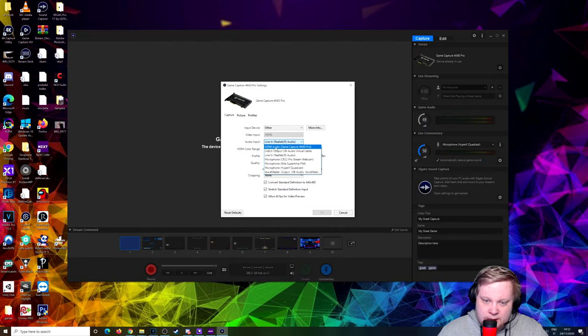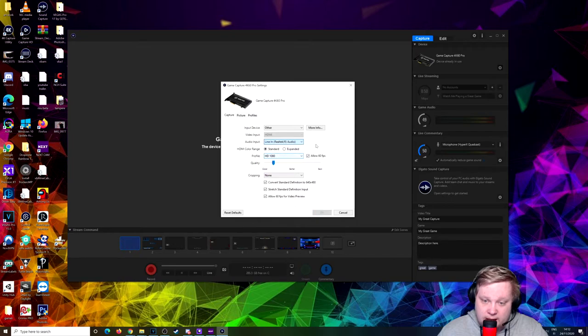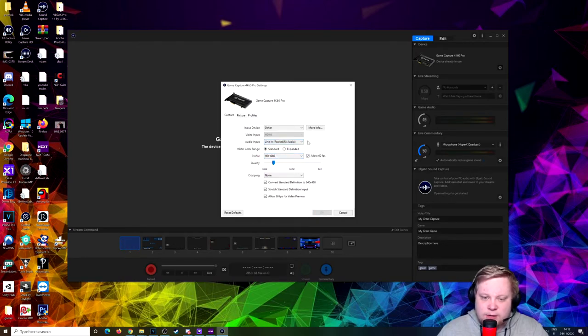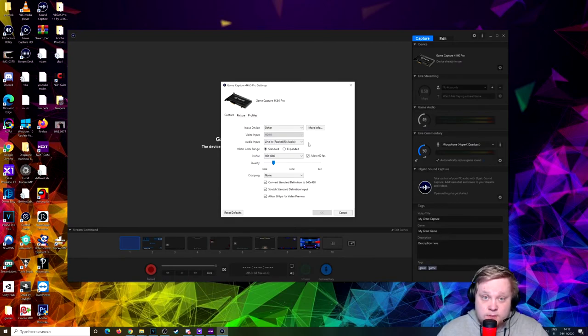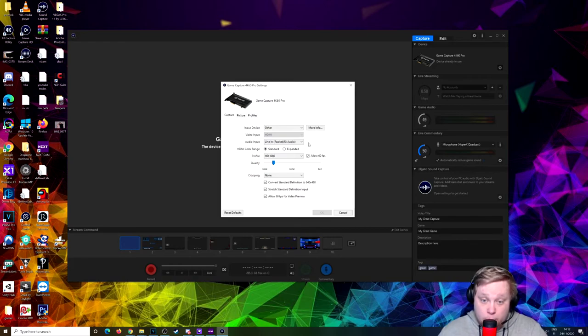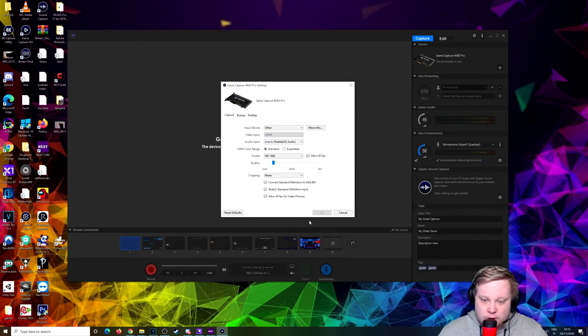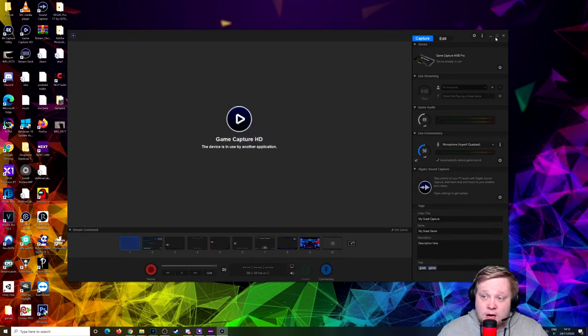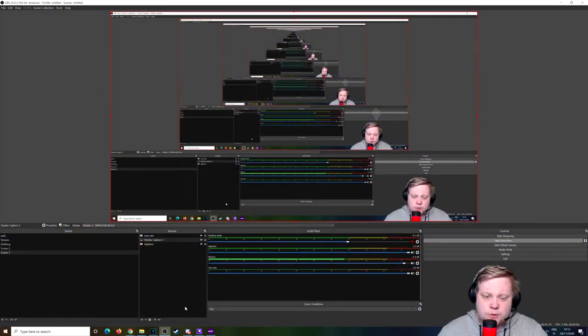If you have the HD60S, there's a little setting box called Analog Audio. Check that, put that on, it will work. Make sure that's checked and close it all off. We're going back to OBS.